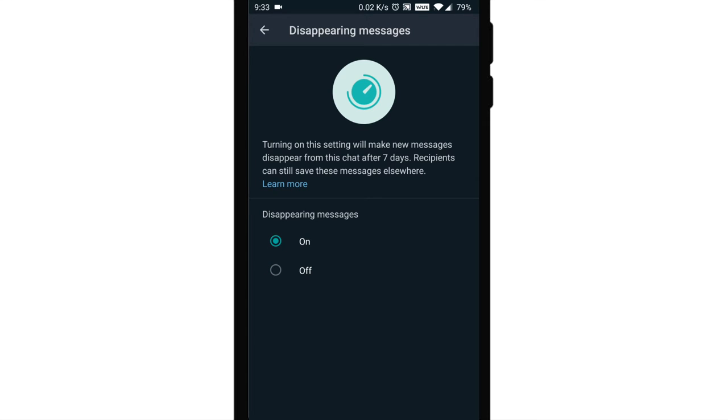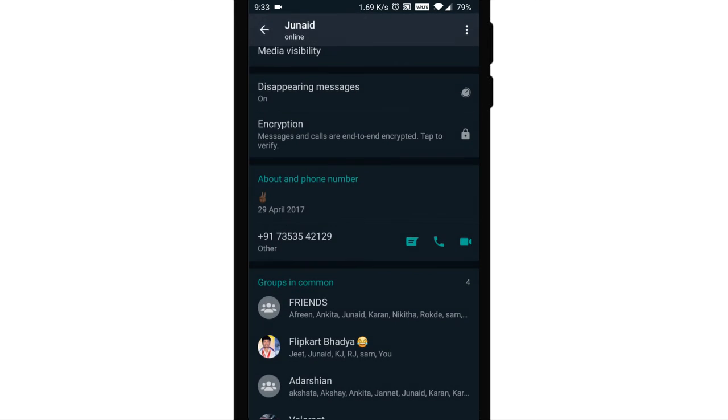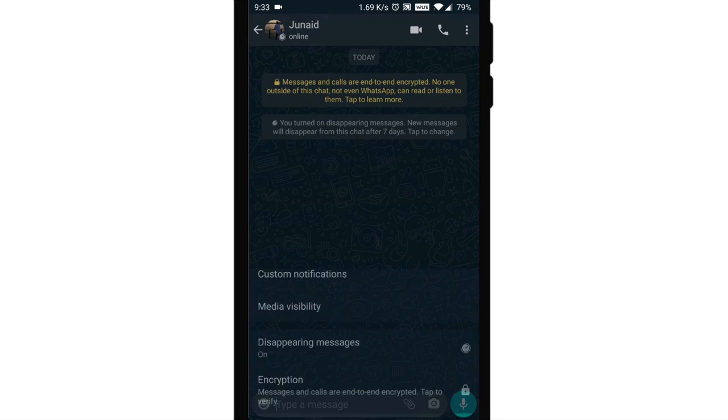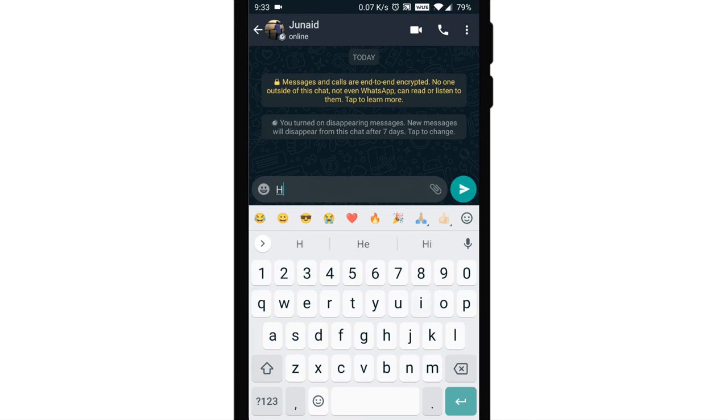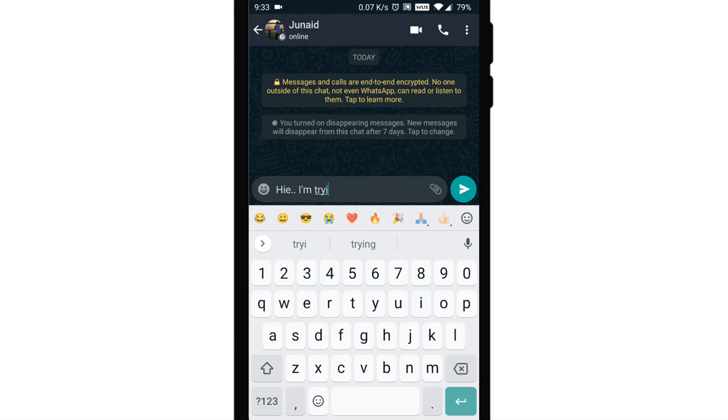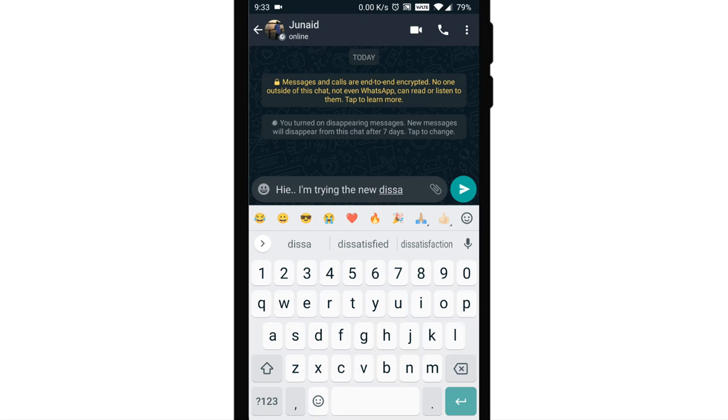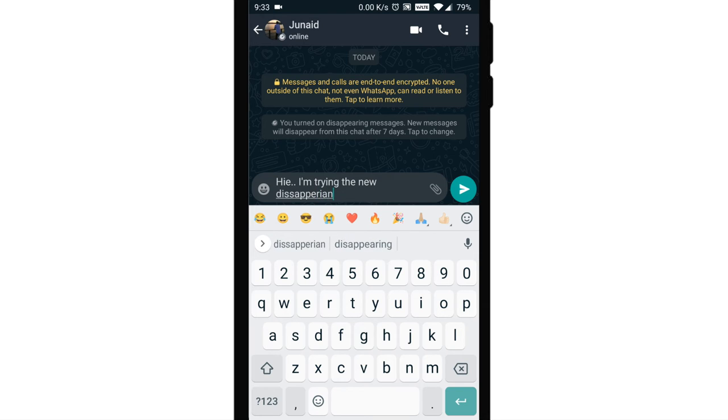This setting won't affect messages you previously sent or received in the chat. In an individual chat, either user can turn disappearing messages on or off. In a group chat, only group admins can turn disappearing messages on or off.